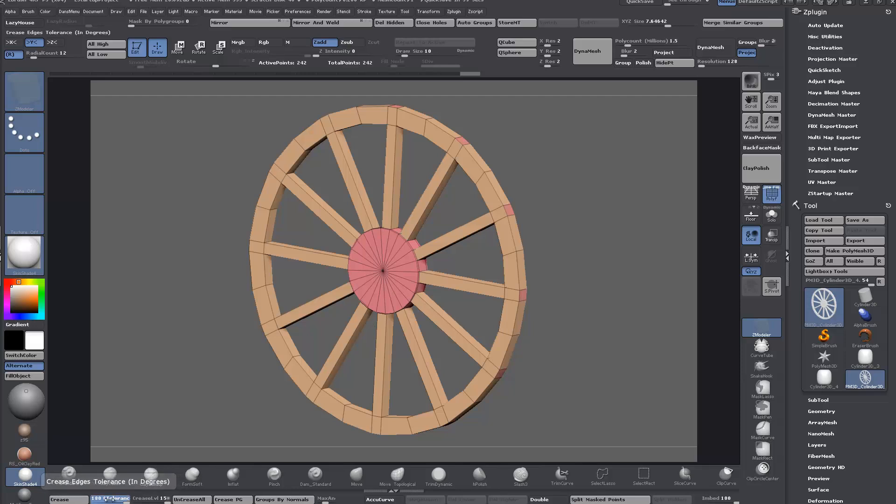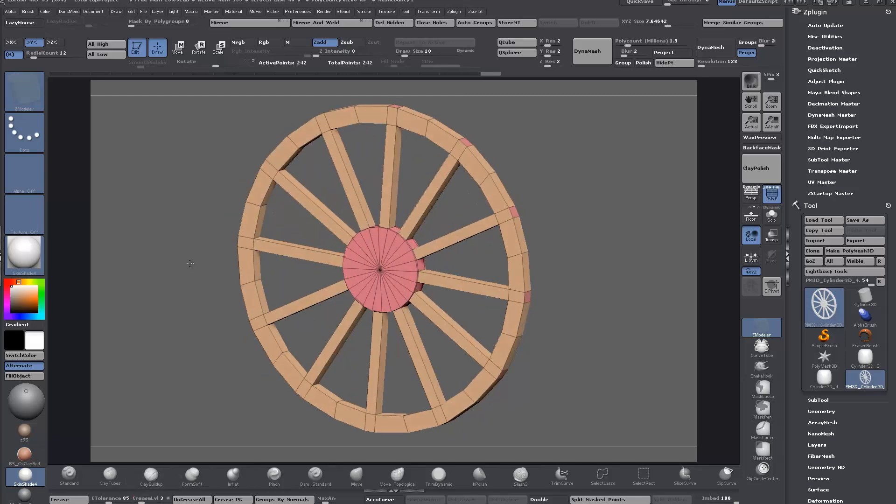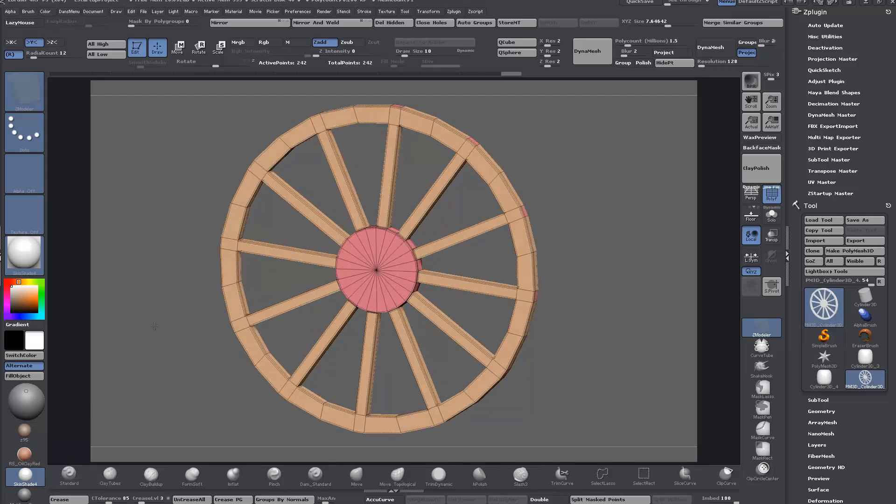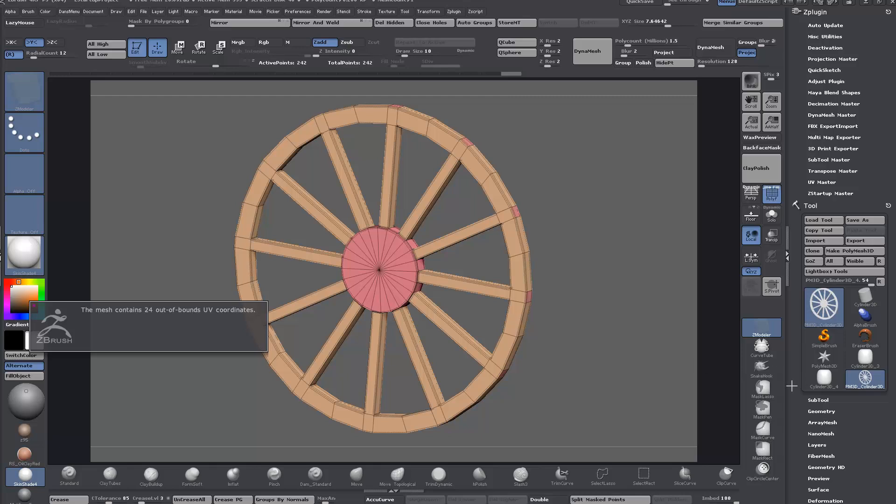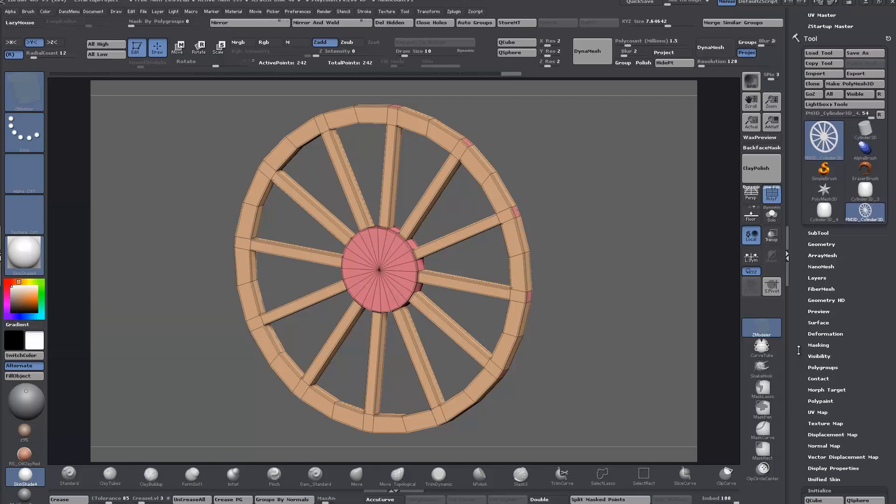I have all my crease tools here. Set the tolerance so anything below 90 degrees, all 90 degree corners, set crease level to 3. I usually set it to that. Then just Crease All, and then press D to turn on dynamic subdivision.